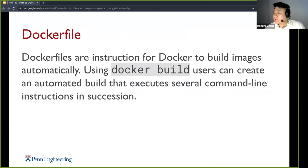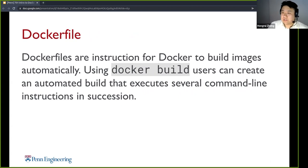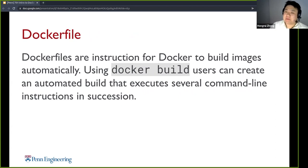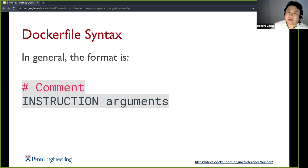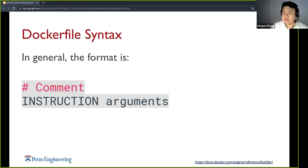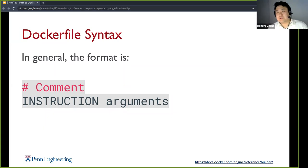Now we'll go over some basic Dockerfile syntax. Dockerfiles are instructions for Docker to build images — basically executing several command line instructions. In general, the format is: you'll have a comment with the hashtag, and then for the instructions, you'll have the instruction and then arguments. People usually put the instruction in all caps so it's easier to read.